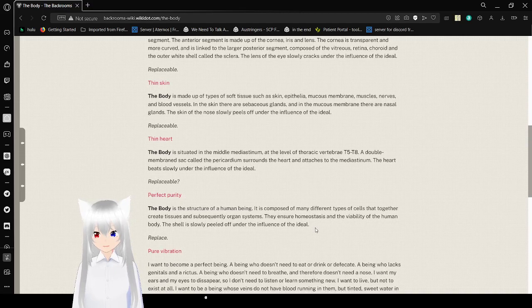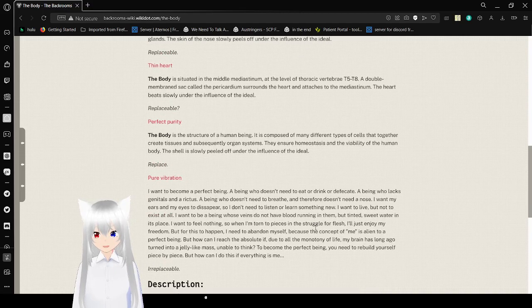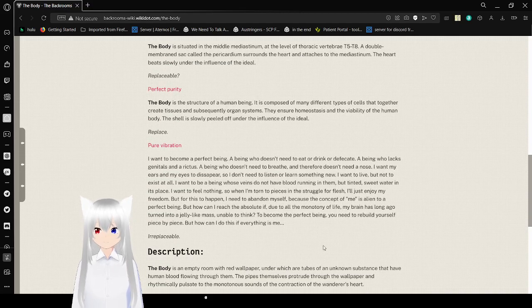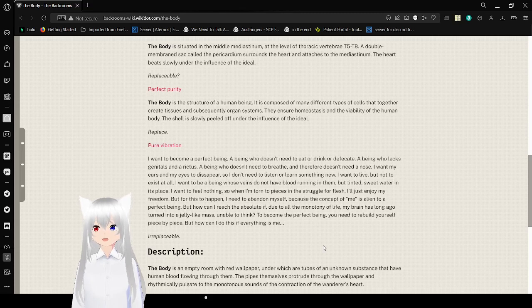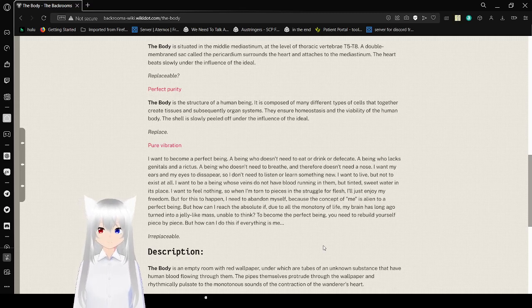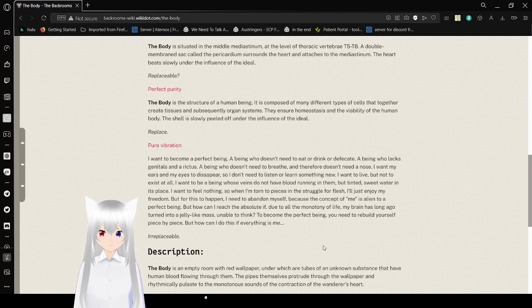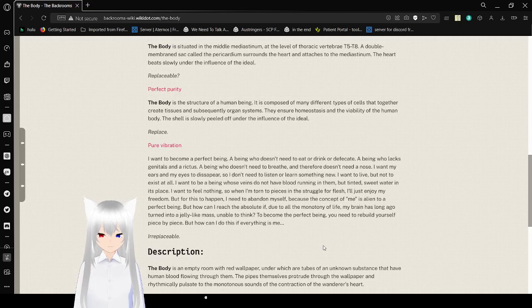Mind. Pure vibration. I want to become a perfect being. A being who doesn't need to eat or drink or defecate. A being who lacks genitals and an anus. A being who doesn't need to breathe and therefore doesn't need a nose.